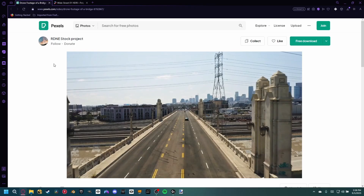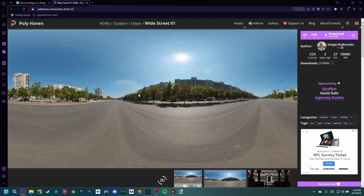Like all my tutorials, you can work along with us. Just go to the description below and download the footage. We also need to download an HDRI.